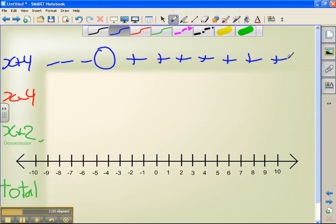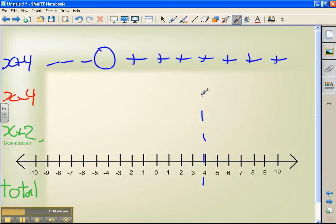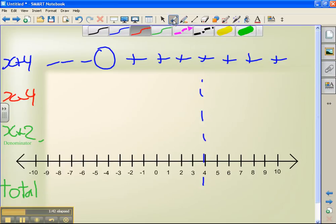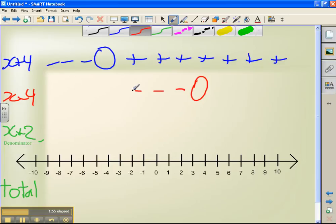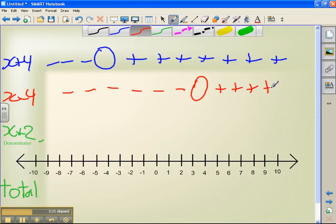x minus 4 is going to give us a zero at positive 4. So straight up from plus 4, I'm going to have another zero. To the left of that zero, at x equals 0, 0 minus 4 is going to give me minus 4, so everything to the left is going to be negative. To the right, at x equals 10, positive 10 minus 4 gives me positive 6, so everything to the right of that zero is going to be positive.